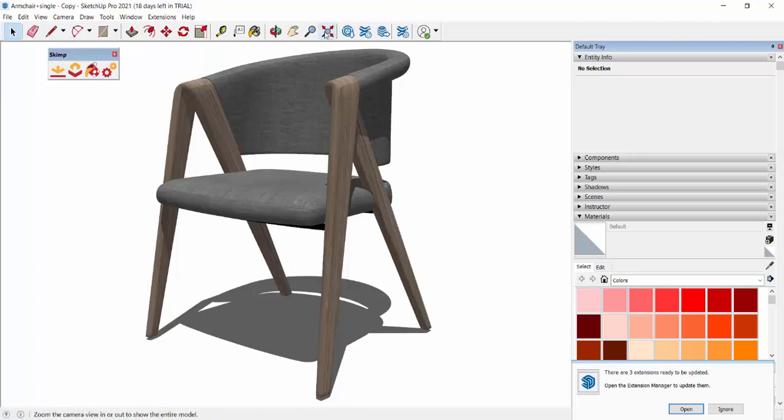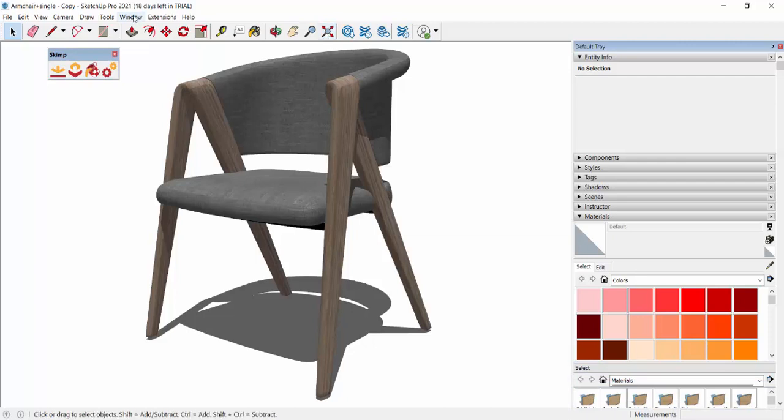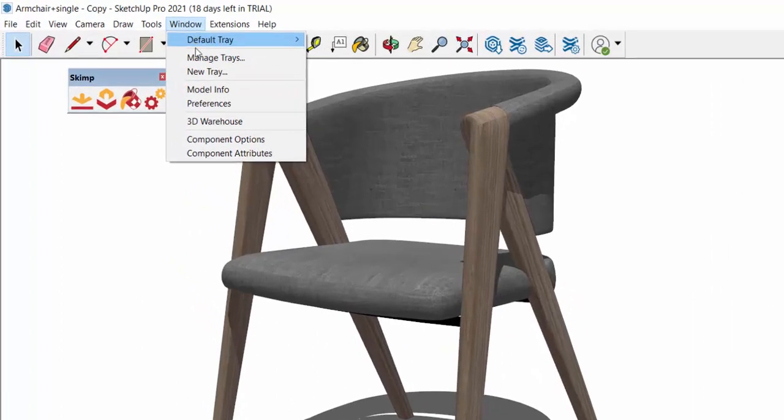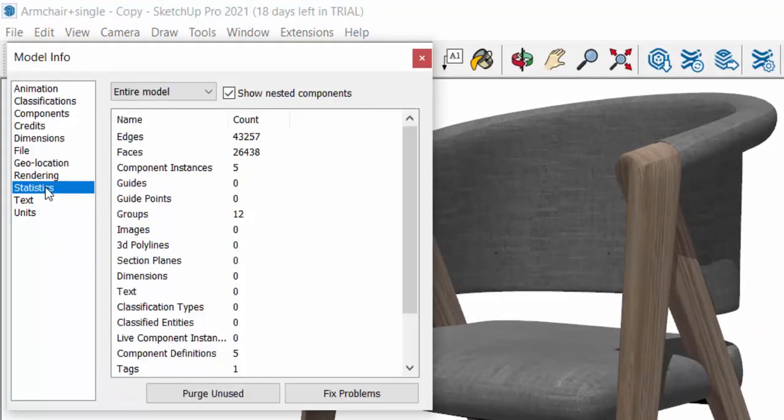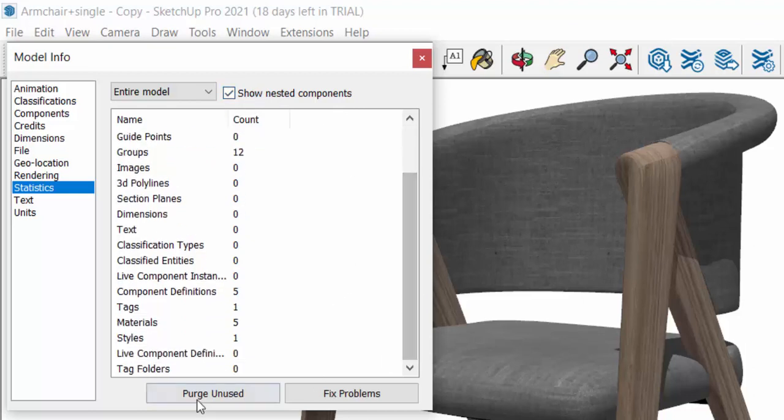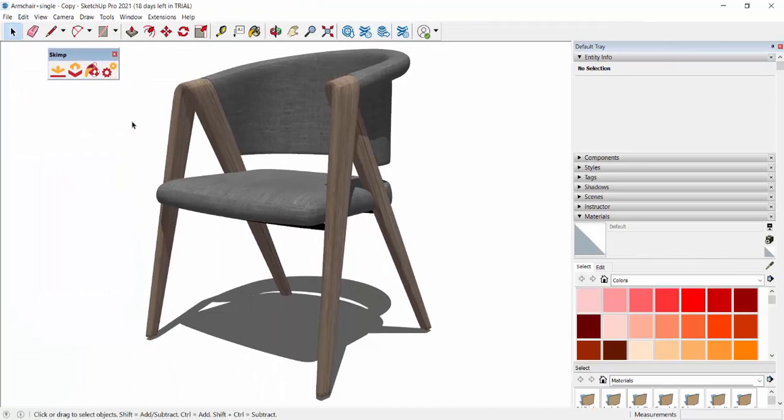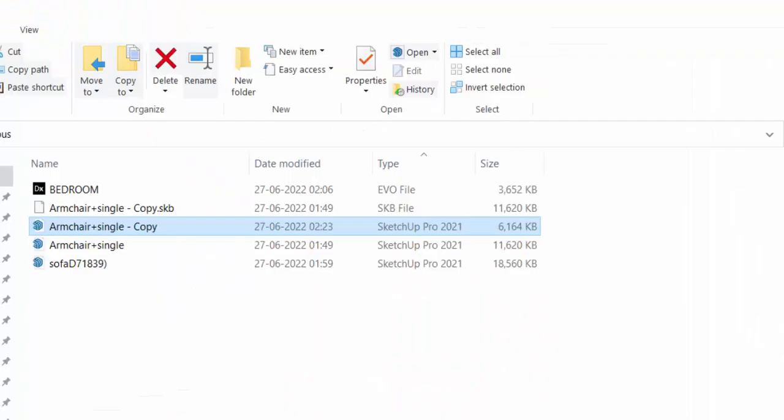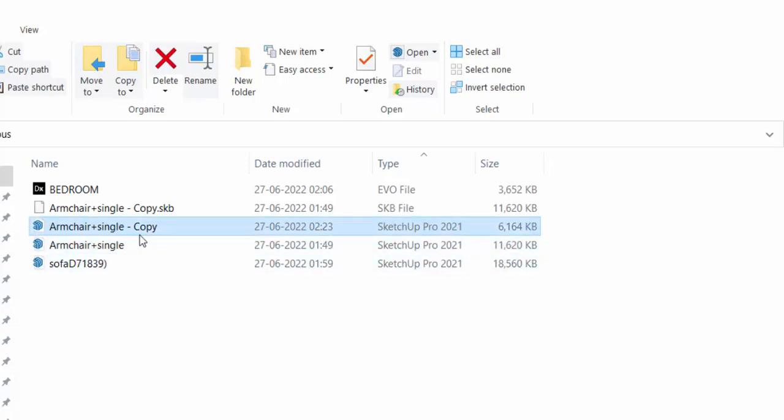Now open the file, the 3D model is visible. Our SketchUp file is open. First thing, the very first tip here is go to Window, Model Info, check for Statistics, and make sure show nested components is selected. Then go for Purge Unused, click on this, click again if you want, and save your file. That's it. Now I'll just close this file and check the file size. See, our first file was 11 MB, now the copied file is 6 MB.